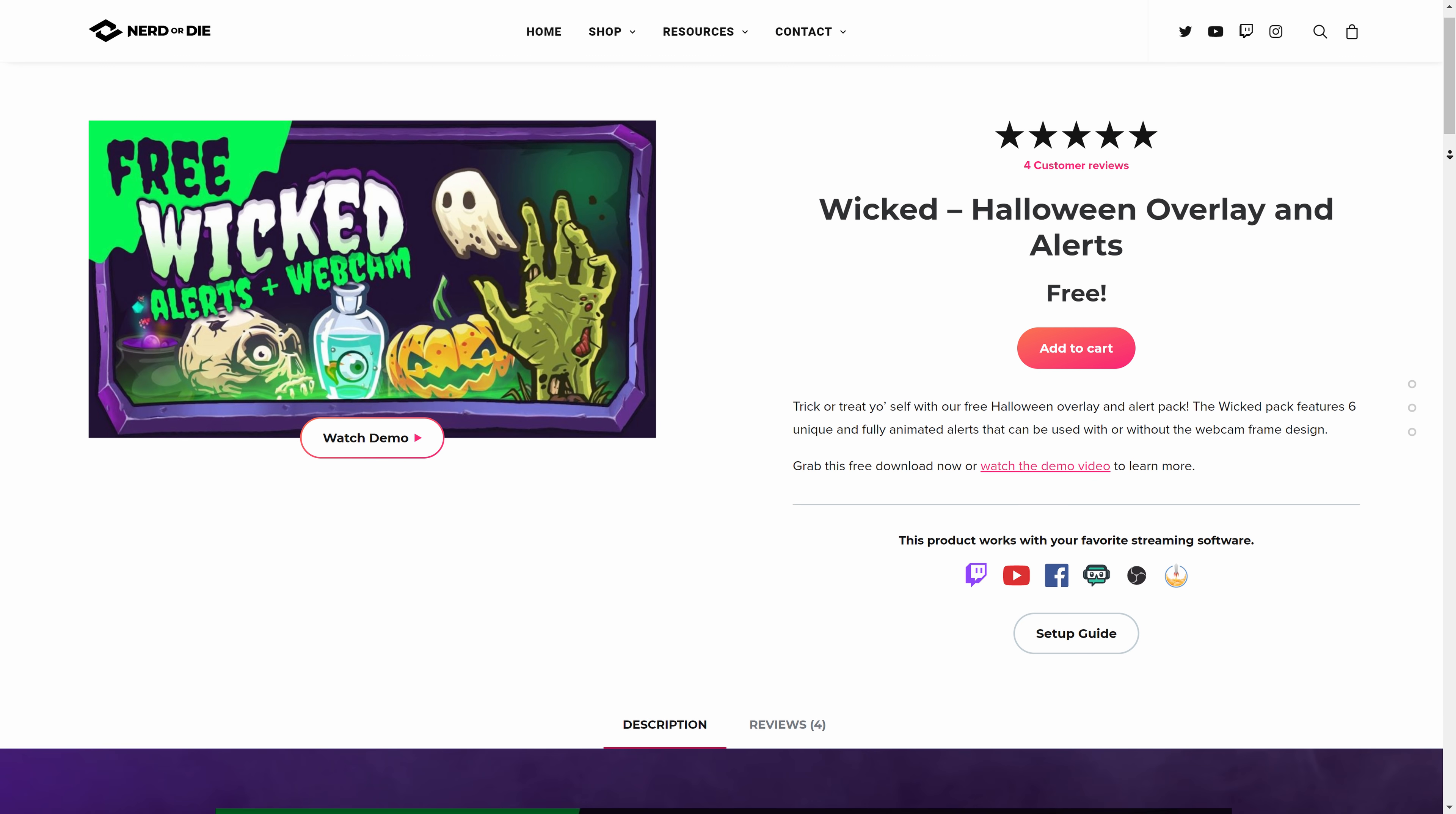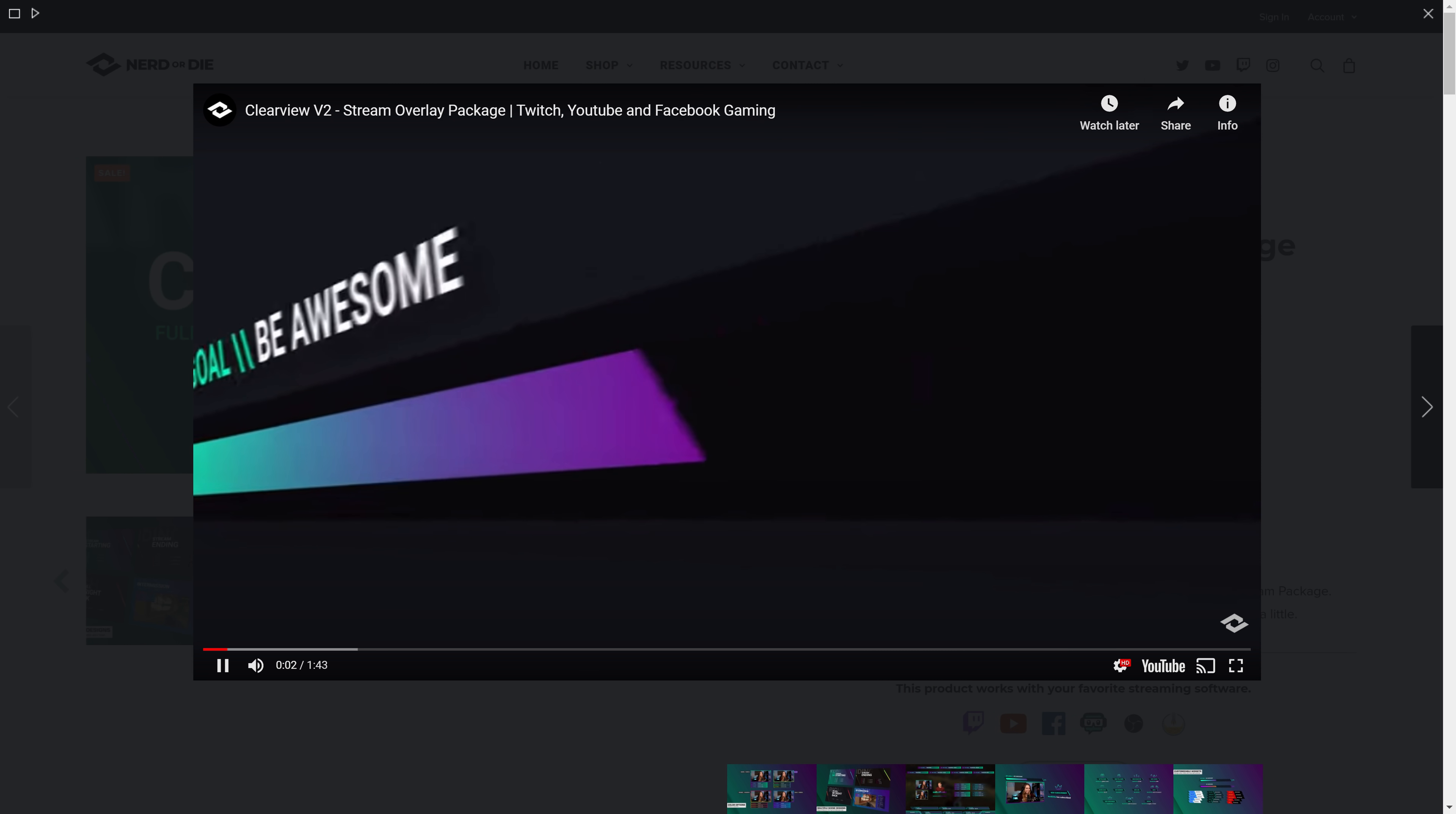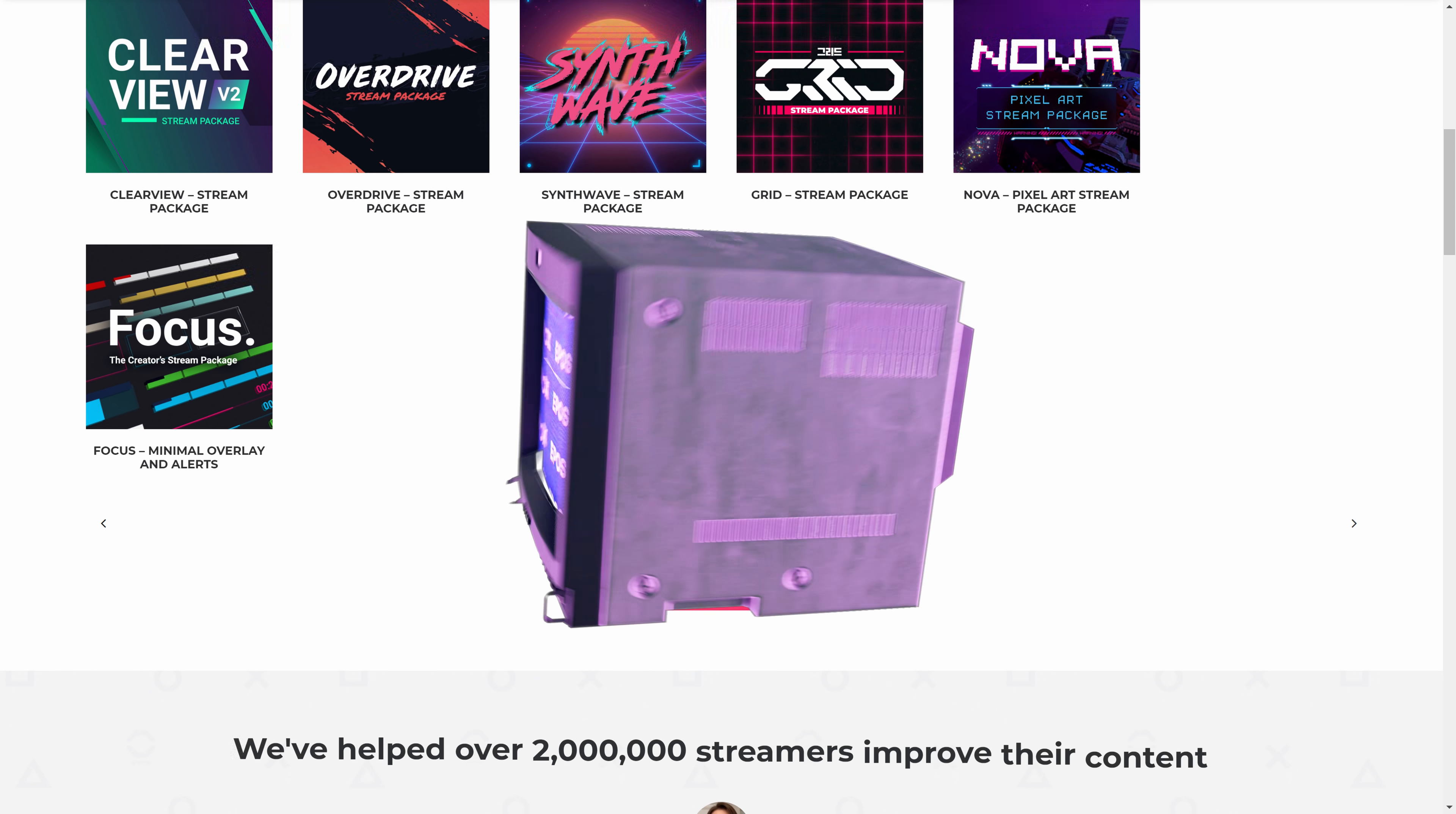Nerd or Die wants you to upgrade your stream today, including a free Wicked alerts and webcam overlay to get your spook on this Halloween, or their updated Clearview V2 which includes new color options, new layout options, and more, plus tons more layouts and options available on their site. Head on over to eposvox.gg/nerdordie to sign up and use coupon code eposvox to save 15%.